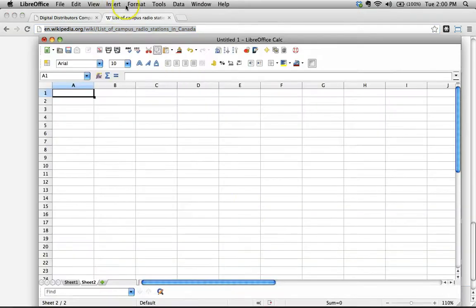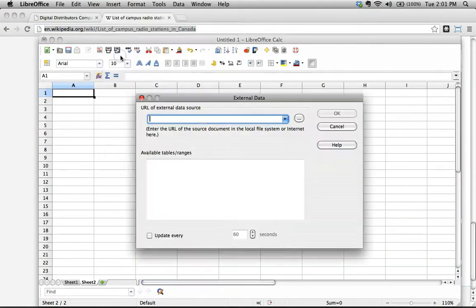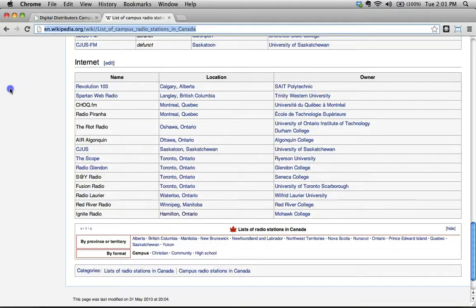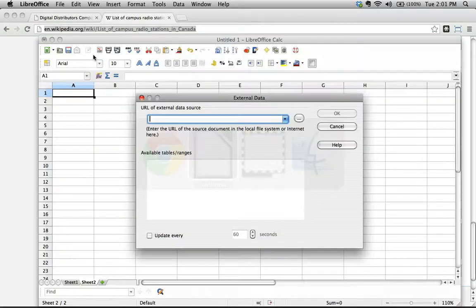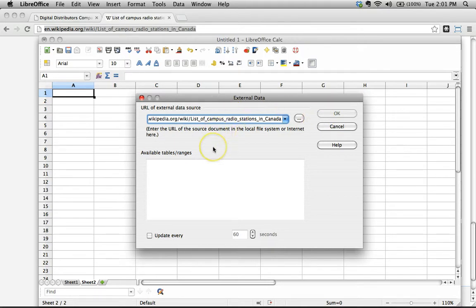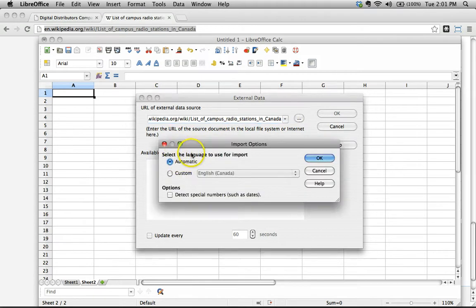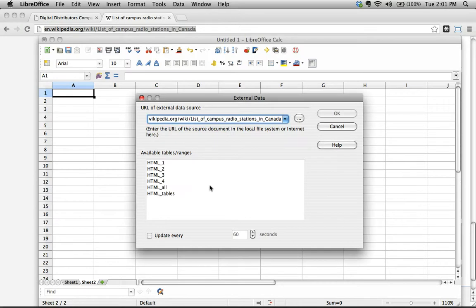Let's actually do this using this method we just learned. Again, in LibreOffice, we go insert, link to external data. We need to get the URL of the external data source, so I'll go catch it right here. I'm copying that by doing Command C. Switching back to LibreOffice, I'm going to paste that right in here. What do I do? There's nothing to click, I just hit enter or return. And we wait a few moments, and LibreOffice says, hey, what language do you want to use for import? Automatic is fine. And we wait.